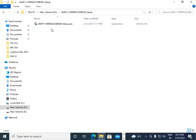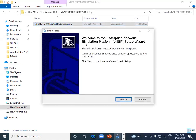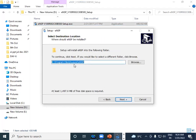This is the setup file of eNSP. Double-click on it, then click Yes when prompted about publisher changes. After that, you will see the welcome screen: 'Welcome to the Enterprise Network Simulation Platform' from Huawei. Click the Next button, then accept all the license agreements.